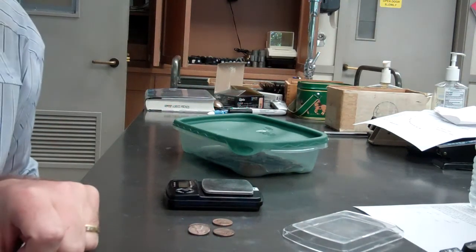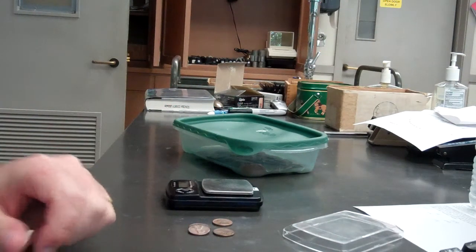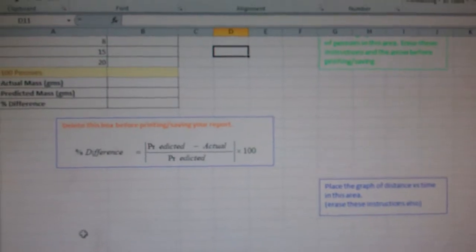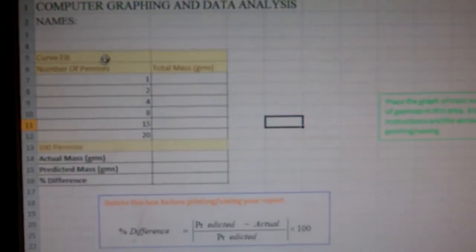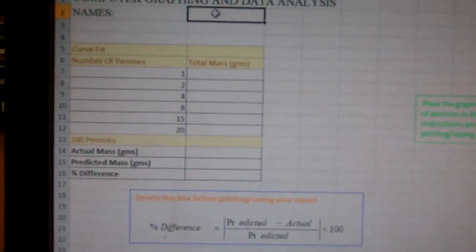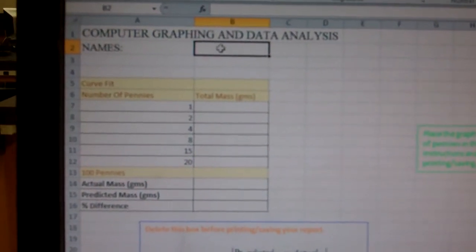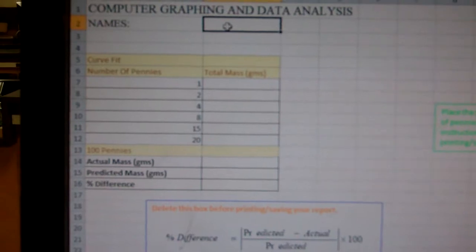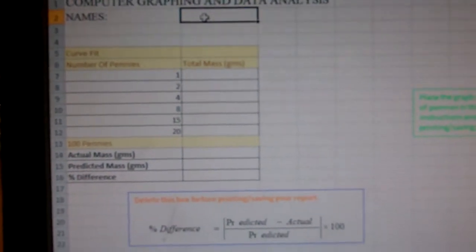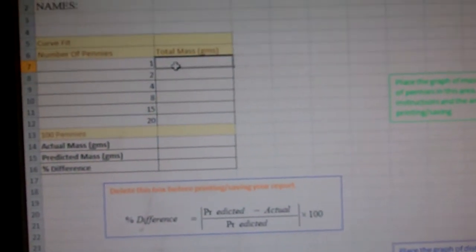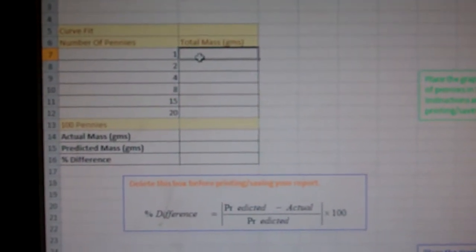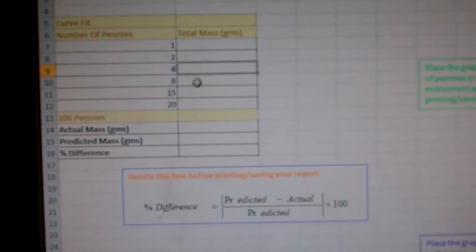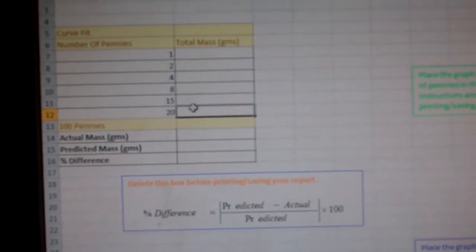Now this is the Excel spreadsheet. The first thing you got to do in the Excel spreadsheet is fill out your names. I can't tell you how many times somebody will forget to put their names on there. The next thing is you write in the mass for one penny, two, four, eight, 15, and 20.